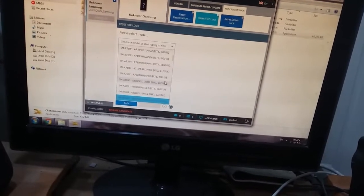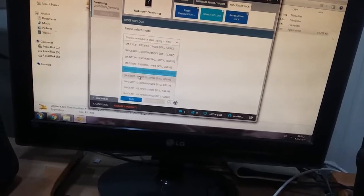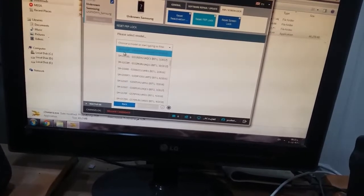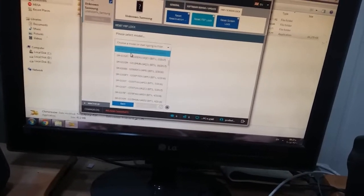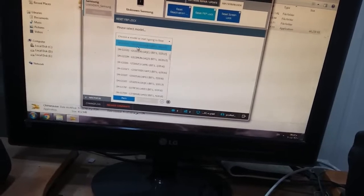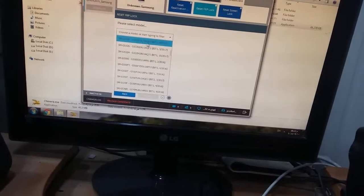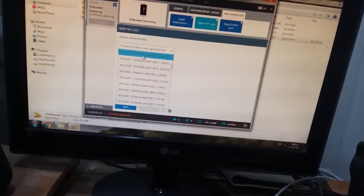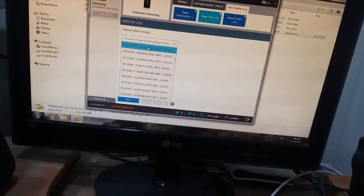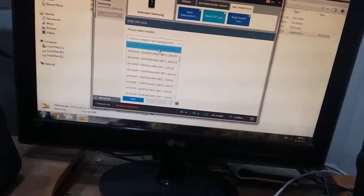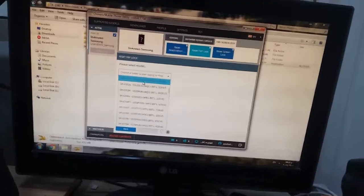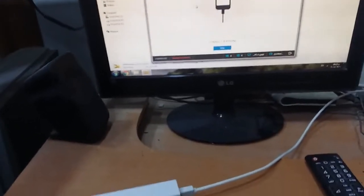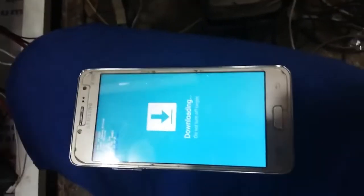Now look for the model. I found the model G532F G532F XXU UN. The most important thing to avoid the death of the phone is the binary. The binary is the most important thing. How we can check it? We will make the phone reboot by the buttons to the recovery mode.